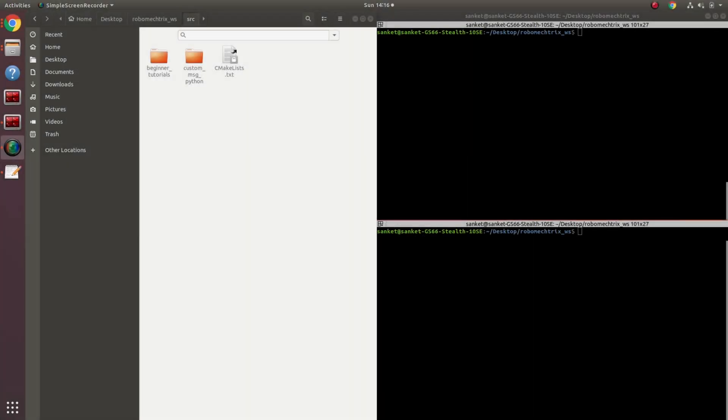Hello everyone. In the previous tutorial, we have seen how to publish messages on ROS. The messages that were being published were default messages from ROS itself. In this tutorial, I'm going to teach you how to write a custom message in C++.